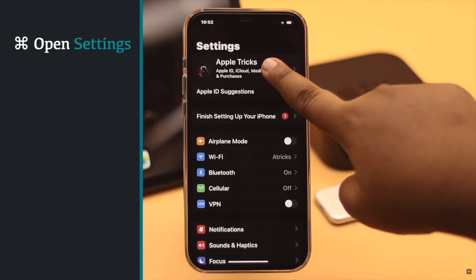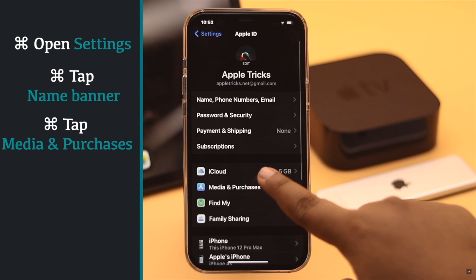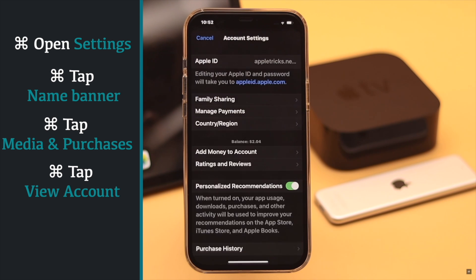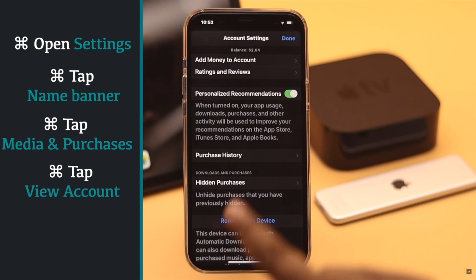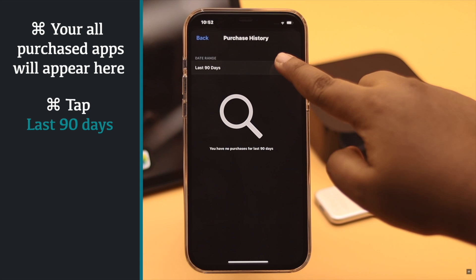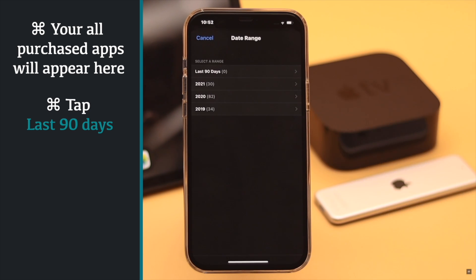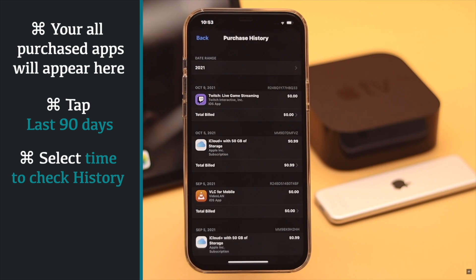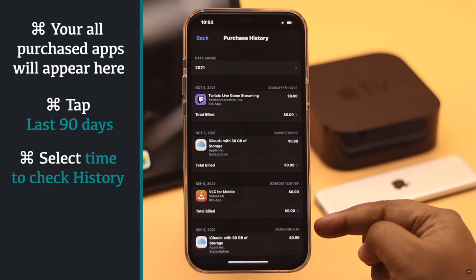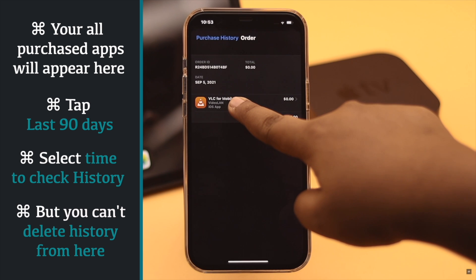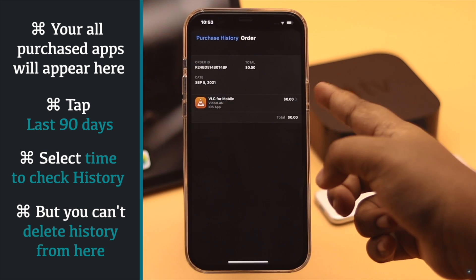To check purchase details, open Settings, tap on your name banner, tap Media and Purchases, then tap View Account — you may need to verify your password. From here, scroll down and tap Purchase History. We haven't purchased any apps within the last 90 days, but if you have, they will appear here. Tap 'Last 90 Days' to see previous years and select which time period's history you want to check. You will then see what apps were installed and how much they cost.